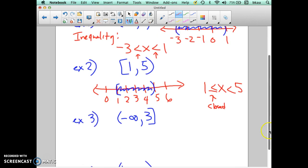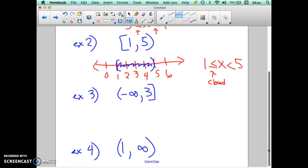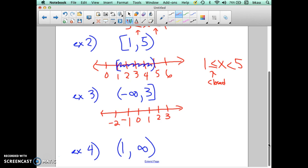Moving on to the third example — this one has negative infinity in the bracket, so the graph is going to go forever to the left on the number line. If we put 3 on the number line, the graph will have a closed dot at 3 and then run to the left to negative infinity with a shaded arrow. From this, we're saying x is less than or equal to 3. That's our inequality notation for this graph.